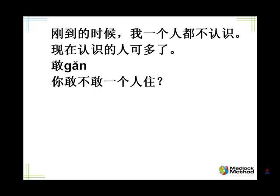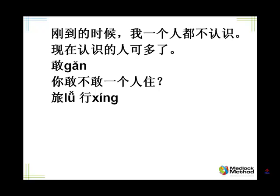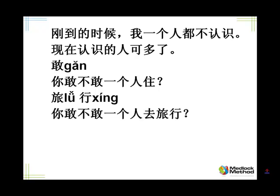Tell me, dare. 敢. Tell me, do you dare live alone? 你敢不敢一个人住? Or you can say 你敢一个人住吗? Put 吗 at the end.